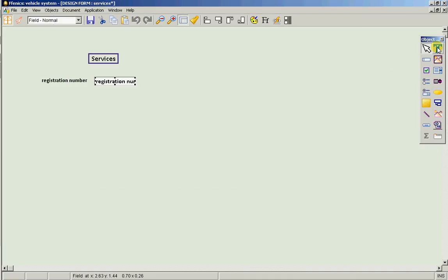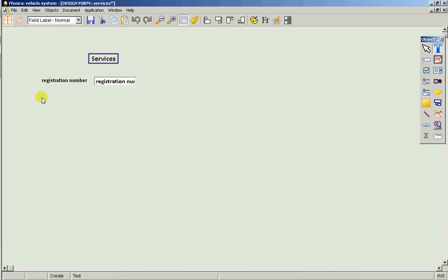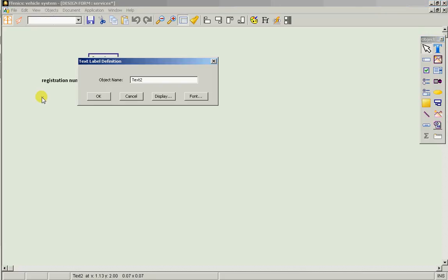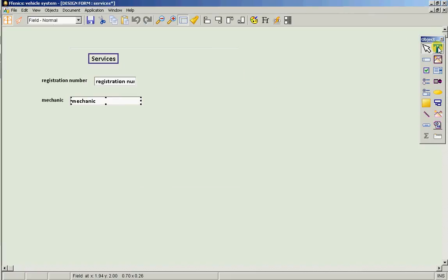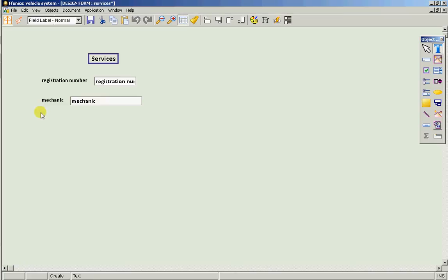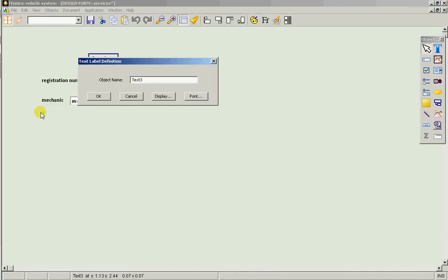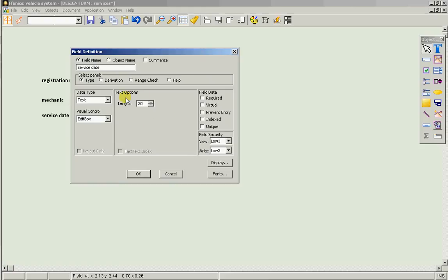We need the mechanic that serviced it, because in here we're going to store the details of each of the individual services. We want a service date, which of course would be a date field.